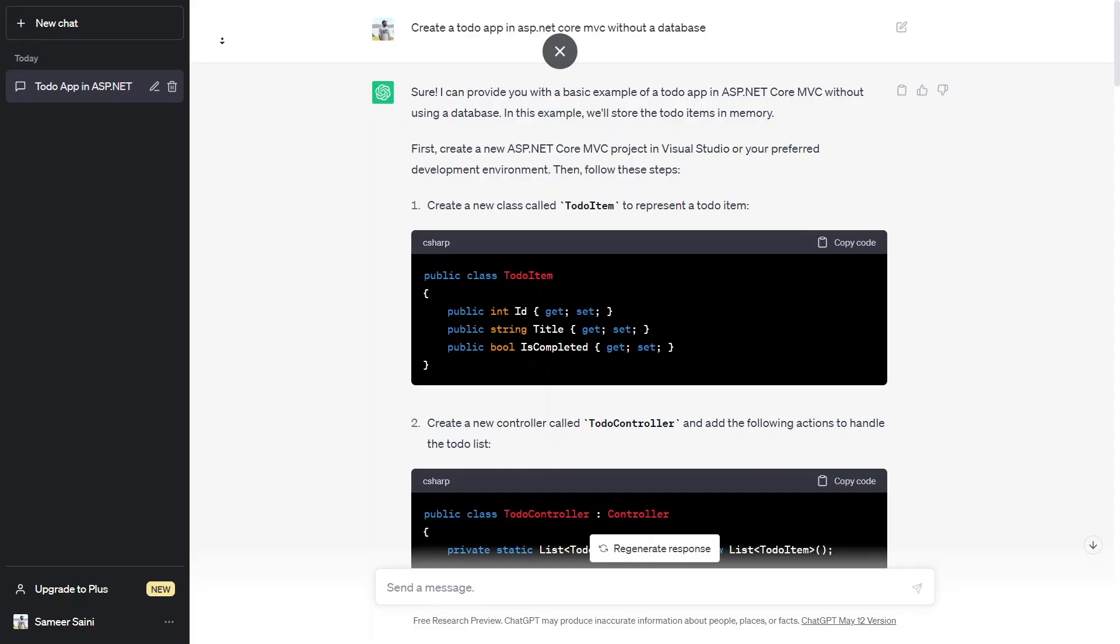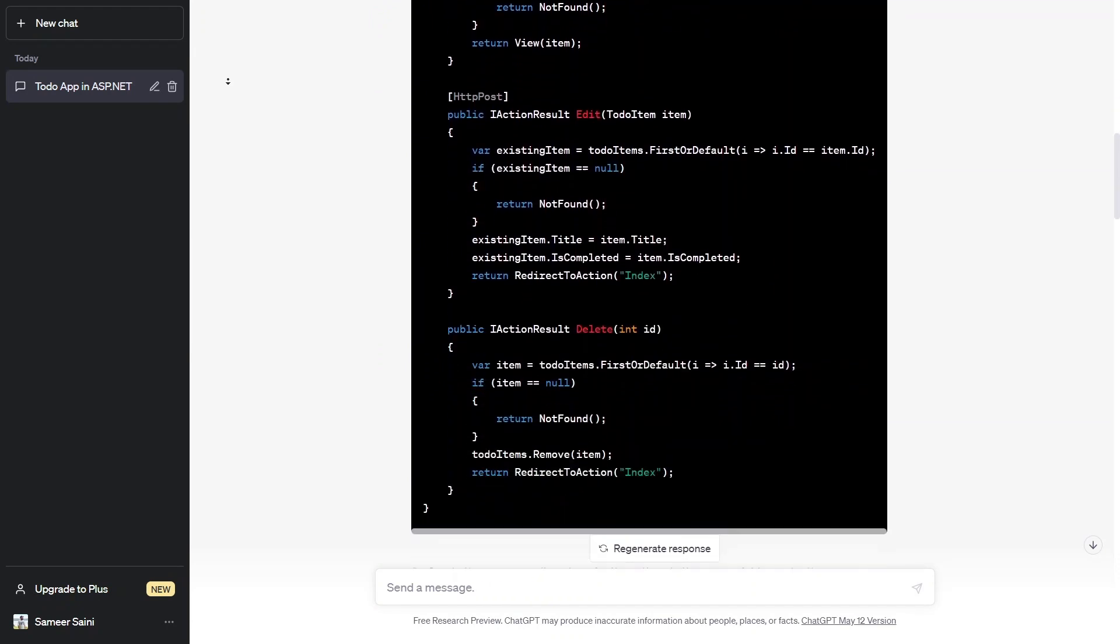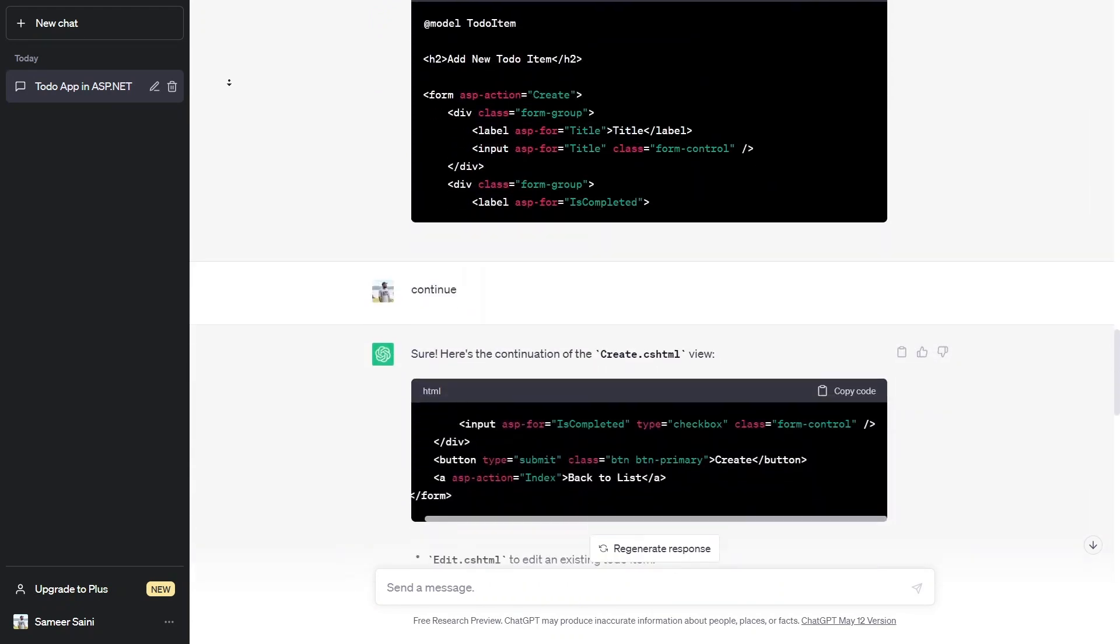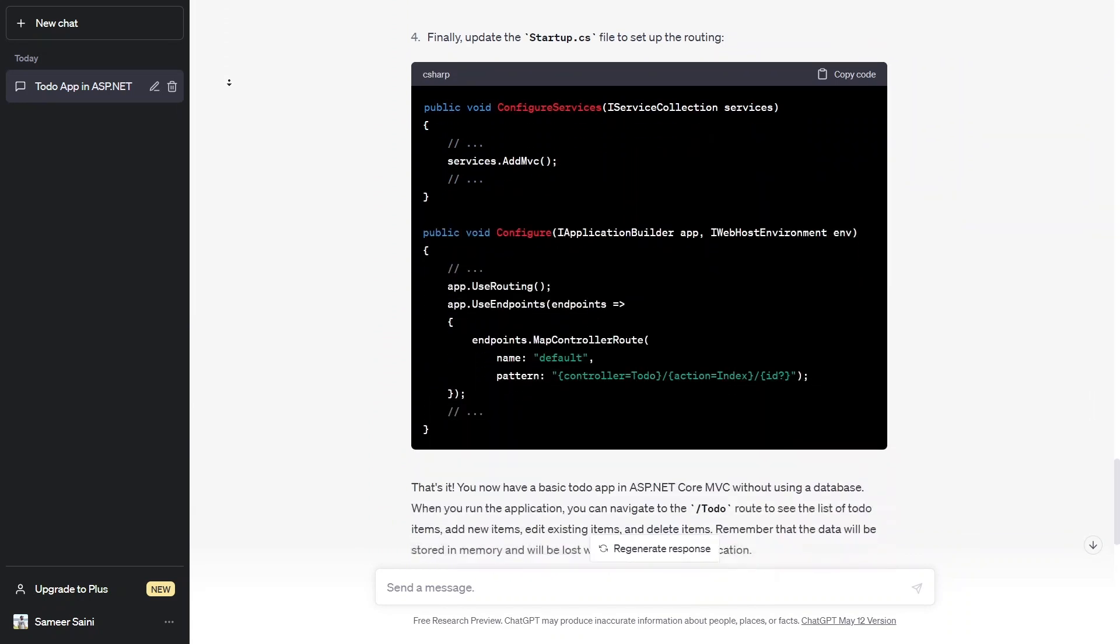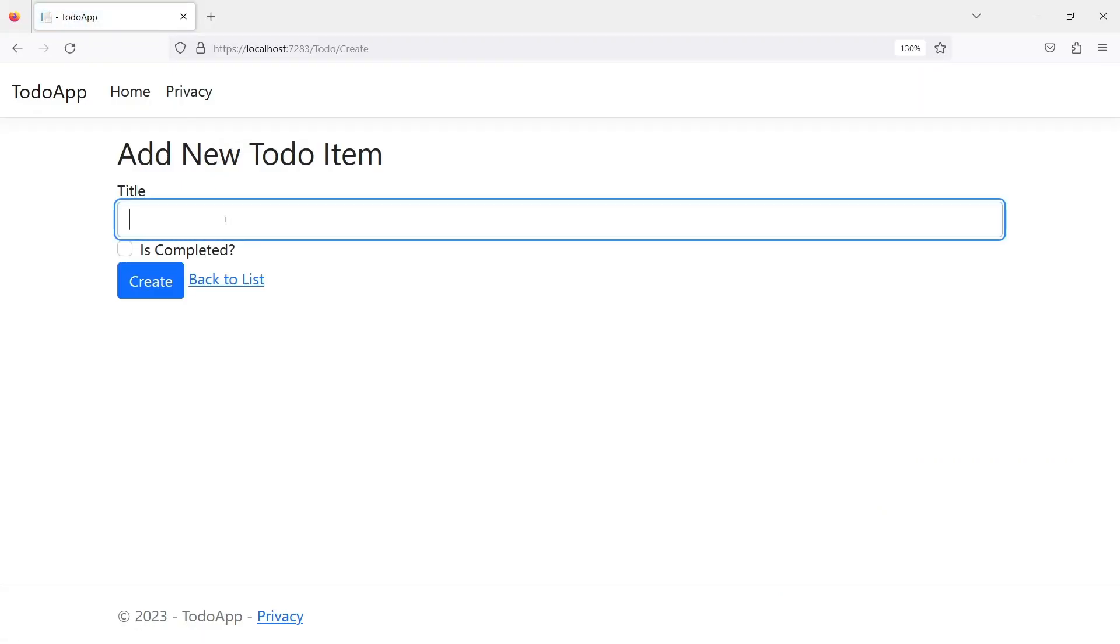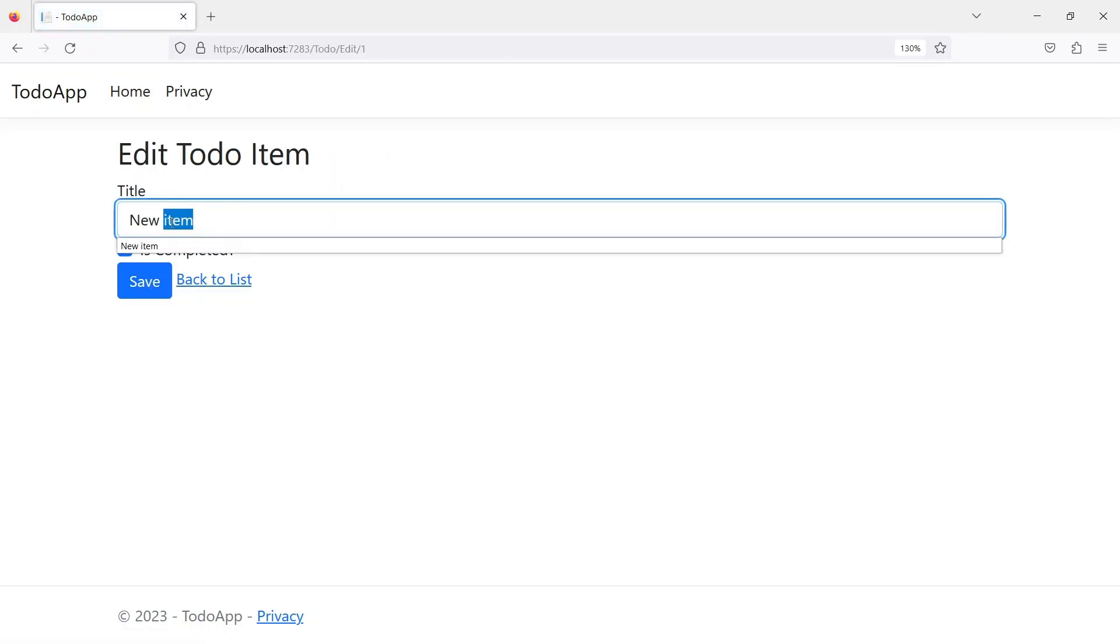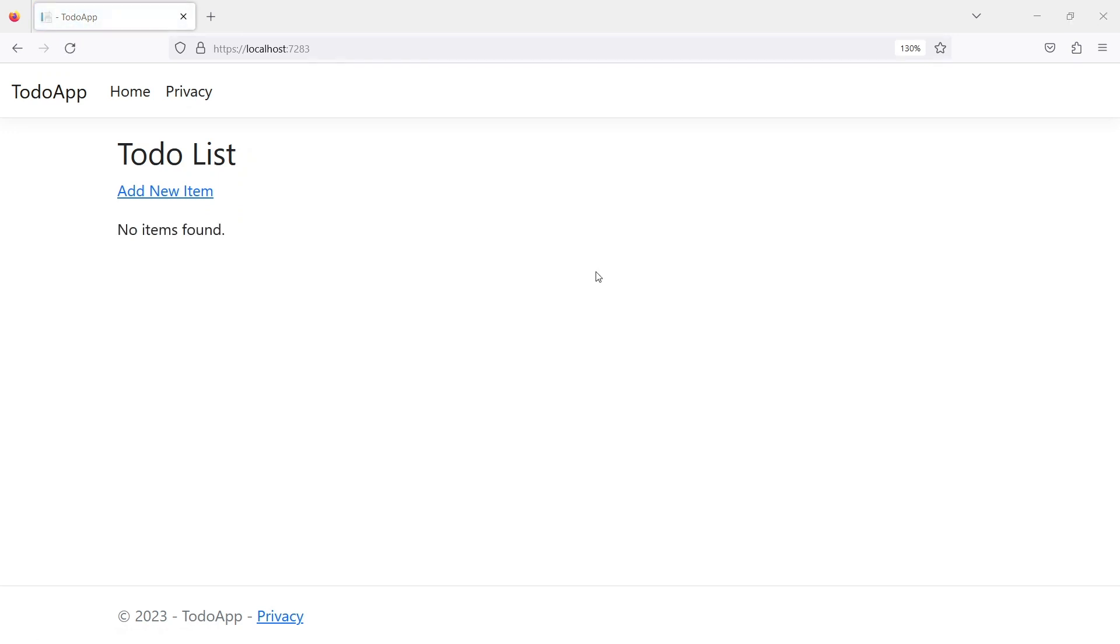So it is quite impressive how ChatGPT was able to create an almost working application just by a single line of question to it. I know this is quite an easy application and there are features missing from this application like storing it in a database or validations etc but it is what we asked for and full credits to ChatGPT for creating an application for us that fast.